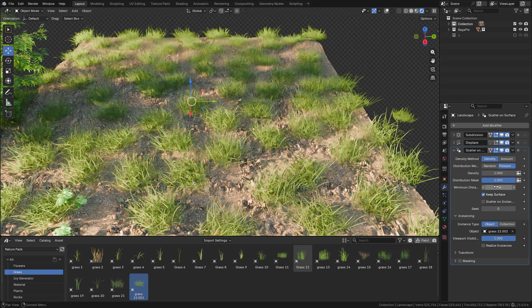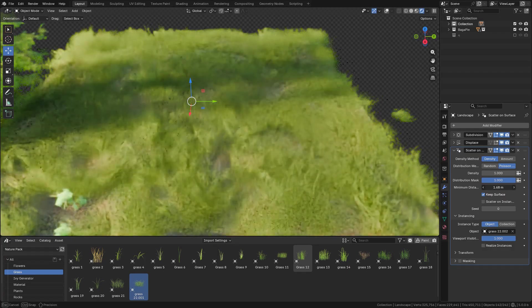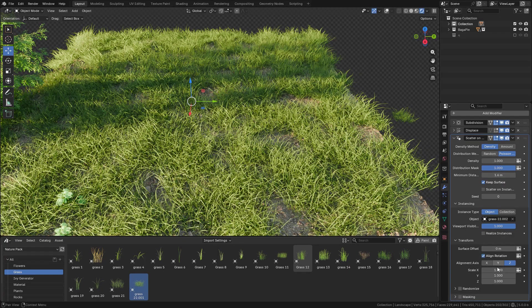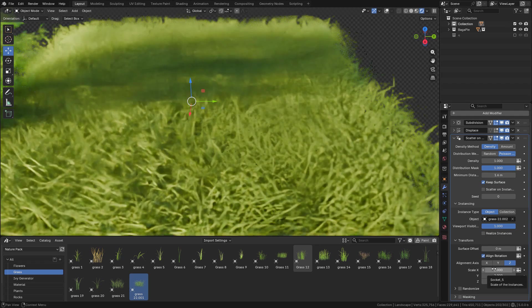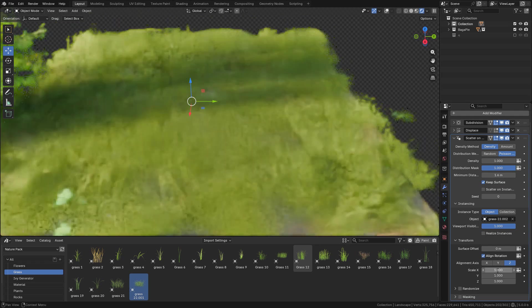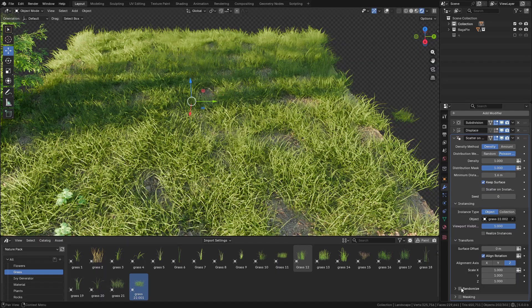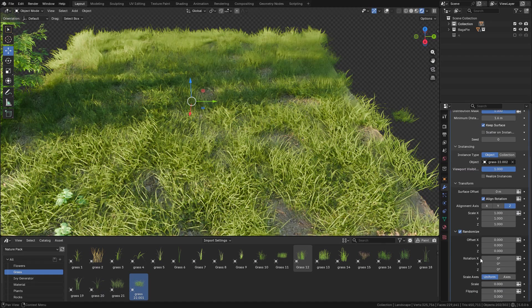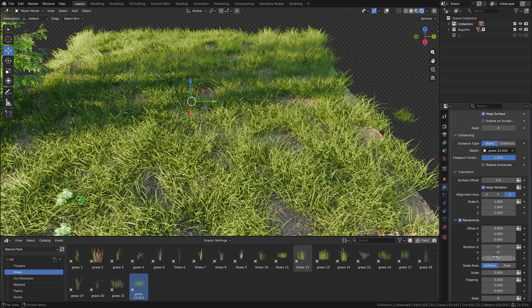Let's open transform and we can change the scale. Of course, we need to randomize it and randomize the rotation, but I only need to randomize on the Z axis.